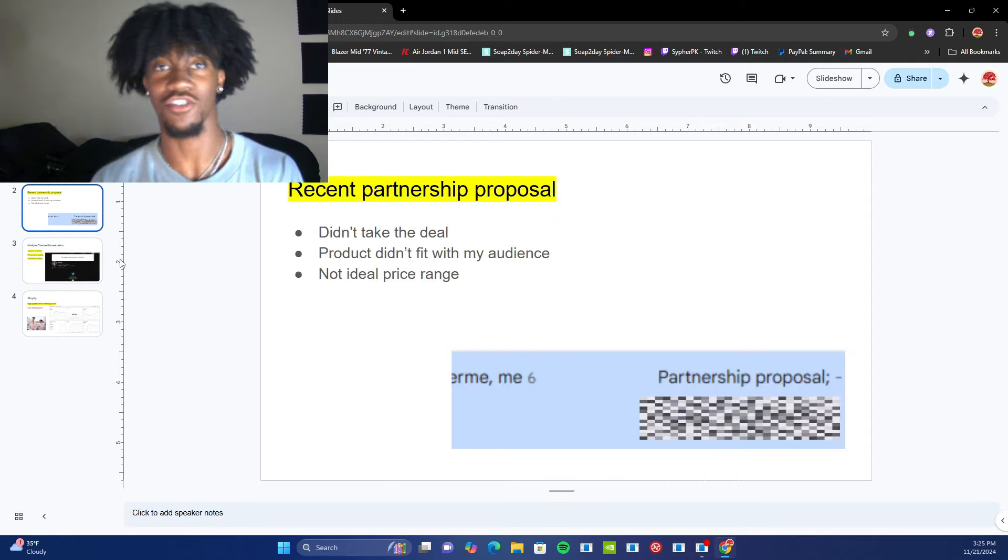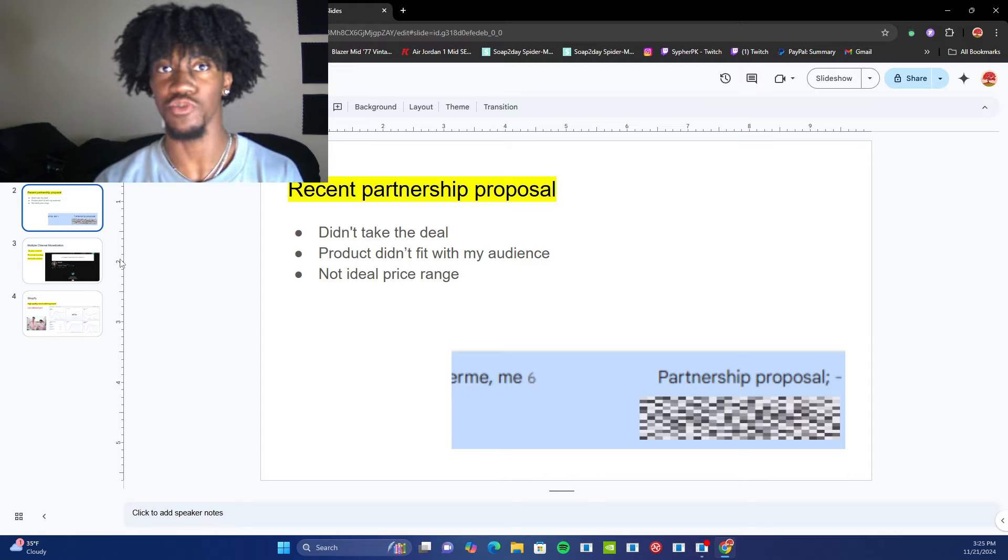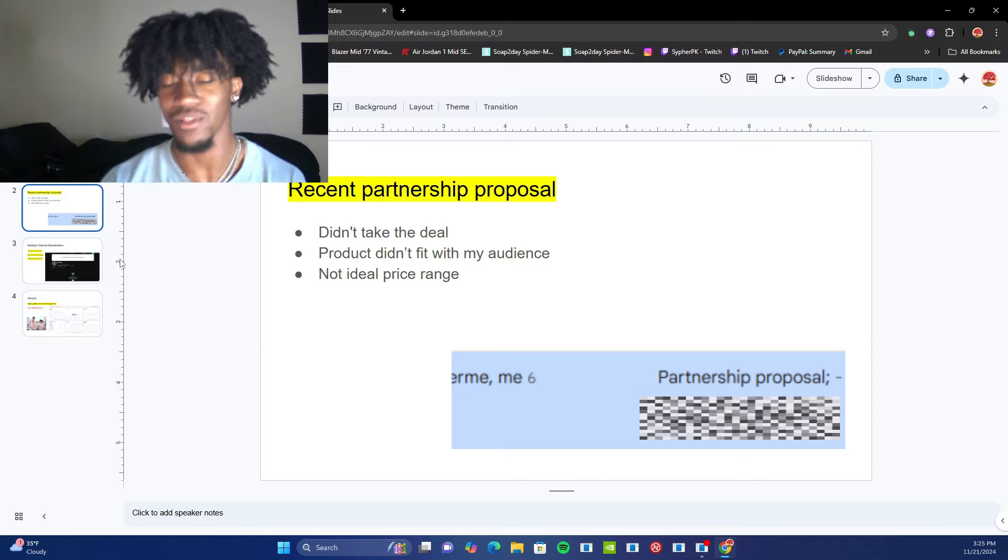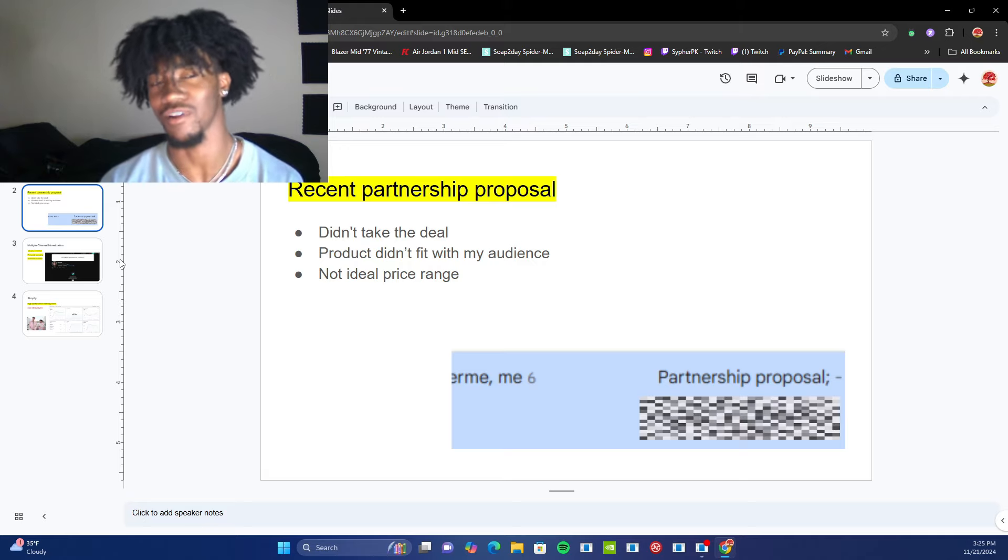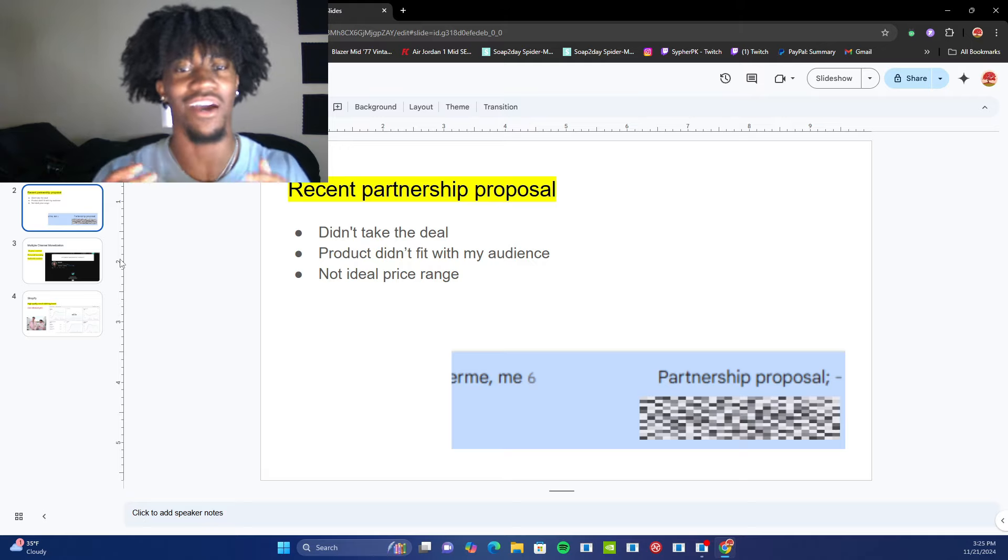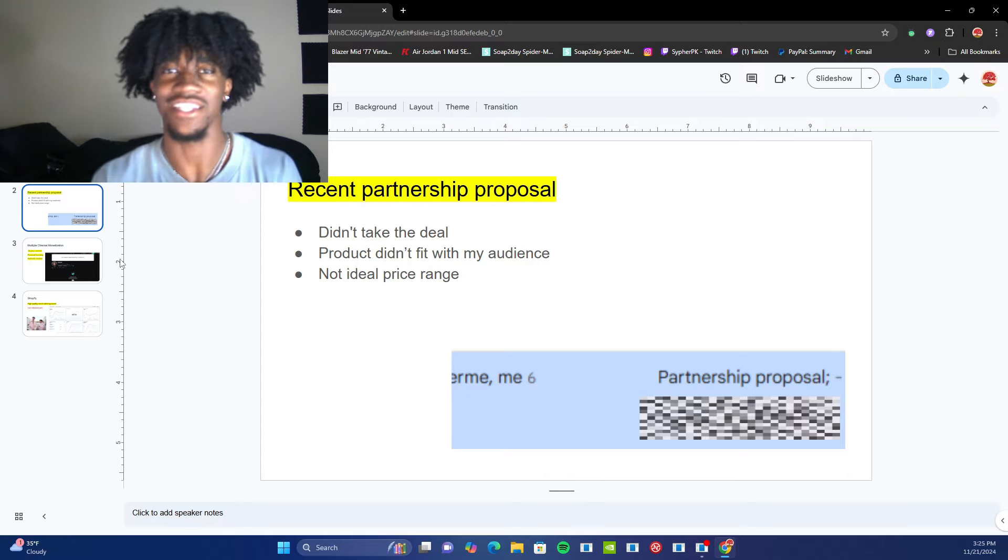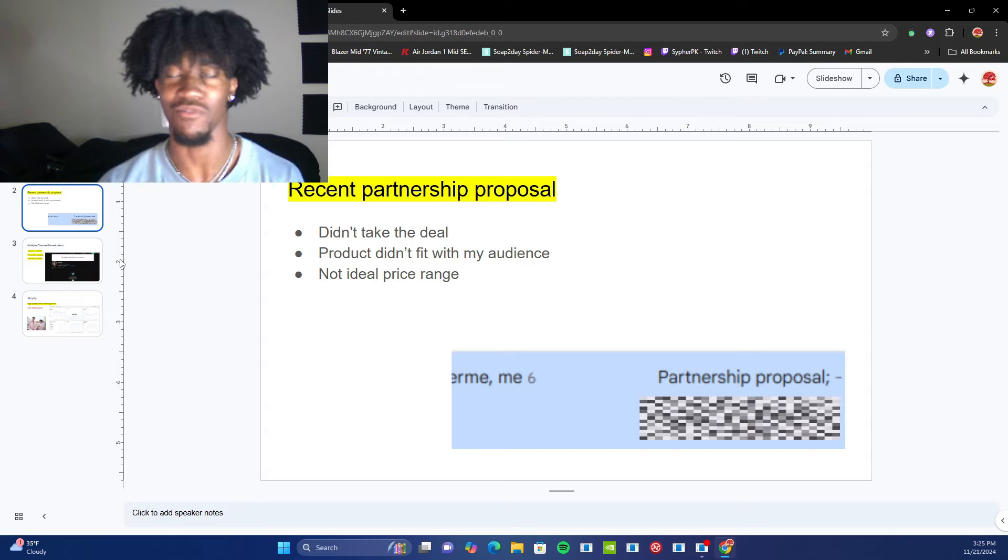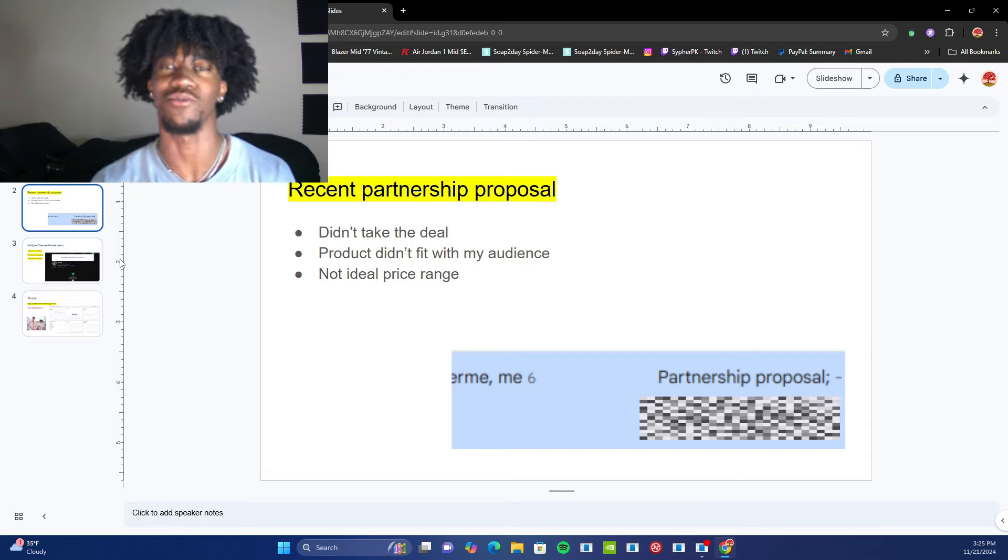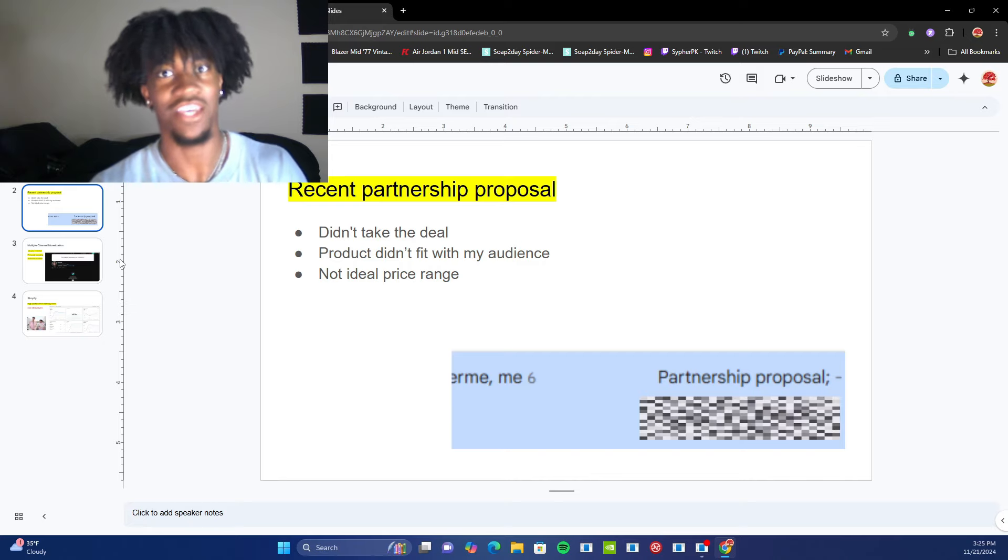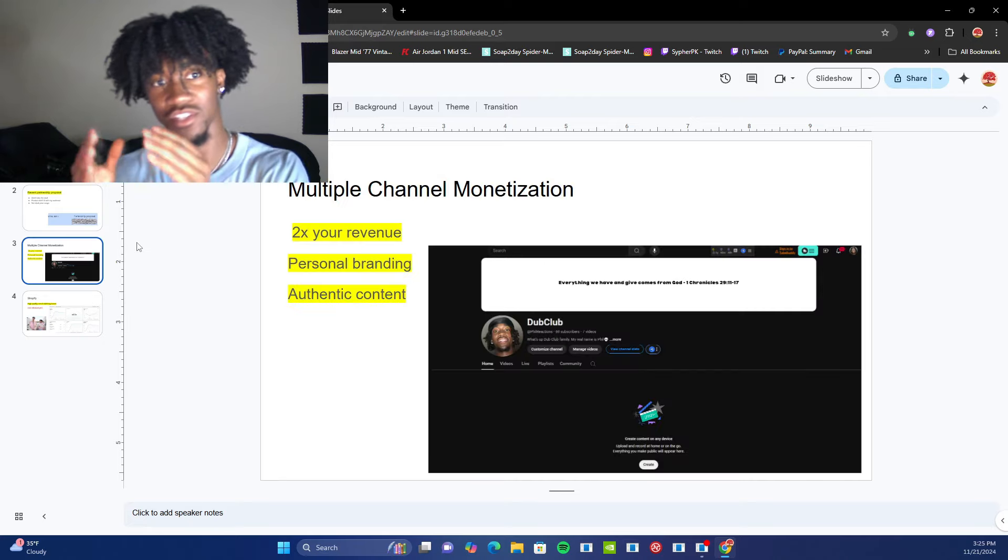The next one is partnerships. Partnerships are a huge thing on YouTube. Doesn't really matter how many subscribers you have, but you'll probably start to see more of them after you've gotten a thousand subscribers. I didn't take this deal because the product just didn't really match with my audience and it just wasn't the right price range for me. I know I can make more from something like this. And I kind of want to do short-term deals because I don't know what's going to just hit me in the future.